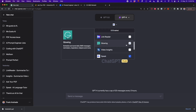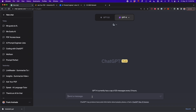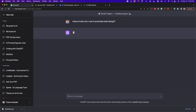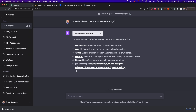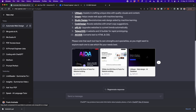The next plugin is great for those who like to try different AI tools — it's called 'There's an AI for That.' This plugin lets you find the right AI tools for any use case; it's like a database of AI tools. You turn it on and specify what type of AI tool you're looking for. For example, I typed 'what AI tools can I use to automate web design?' and got a curated list of relevant tools.